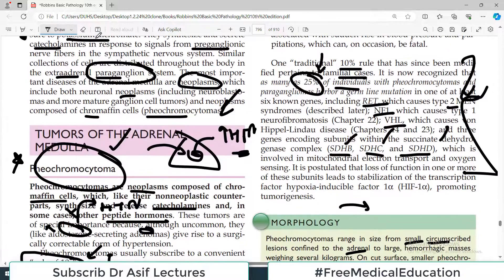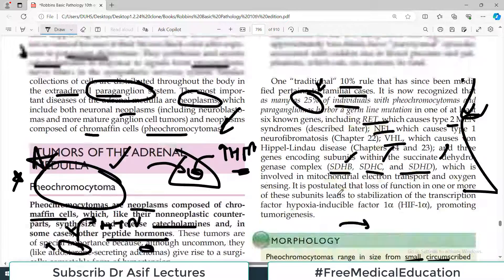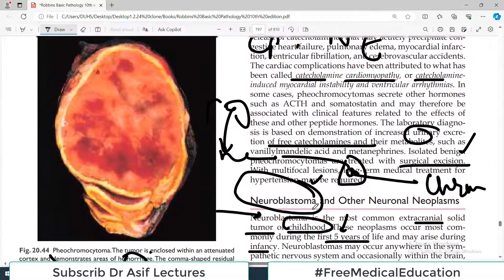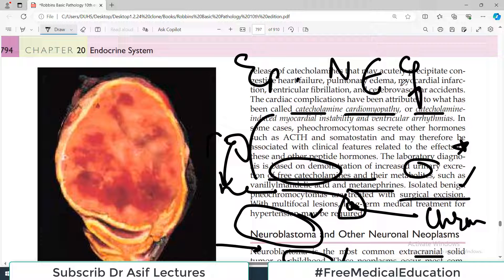To summarize adrenal medulla pathology: for pheochromocytoma, the patient presents with episodes of hypertension, palpitations, headache, chest pain, tremors, and sweating — indicating excess catecholamines in the body. You then order scans and laboratory tests. The laboratory diagnosis requires demonstration of increased urinary excretion of free catecholamines as well as their metabolites such as VMA (vanillylmandelic acid) or metanephrine. These are the definitive diagnostic markers for confirming pheochromocytoma.